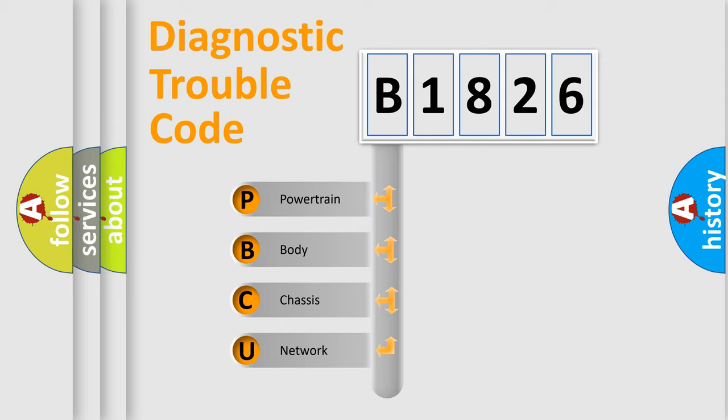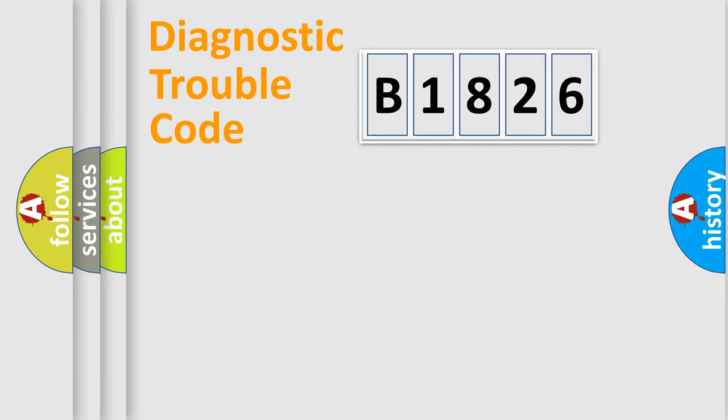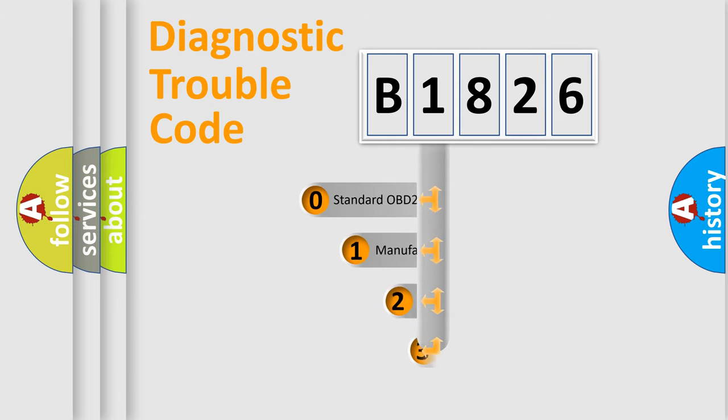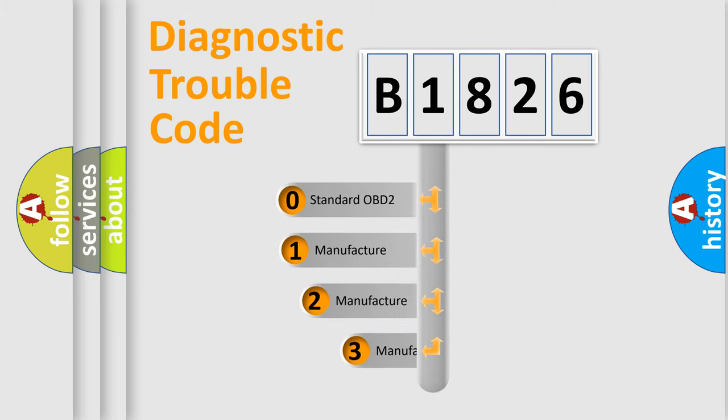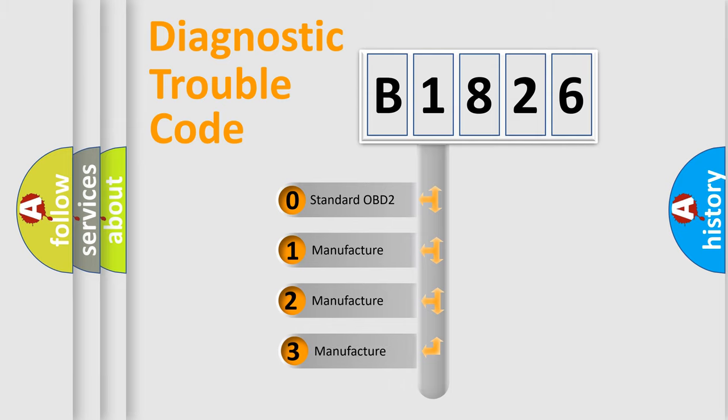We divide the electric system of automobile into four basic units: Powertrain, body, chassis, network. This distribution is defined in the first character code.